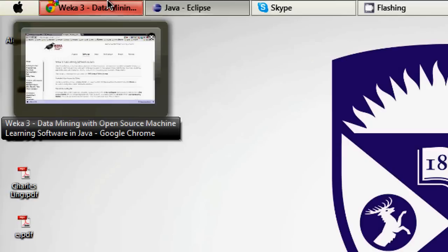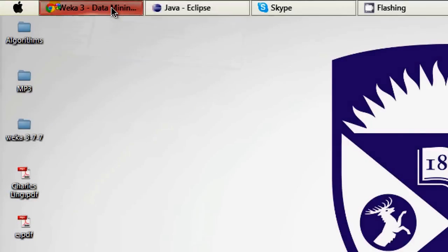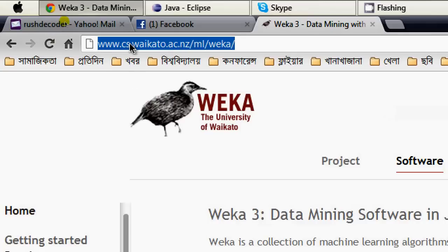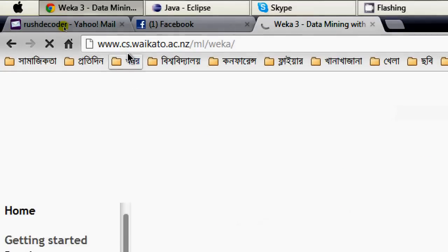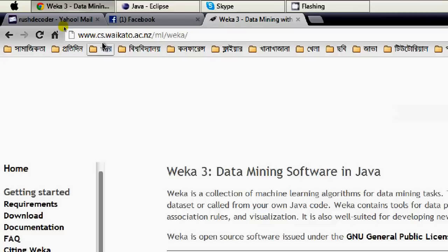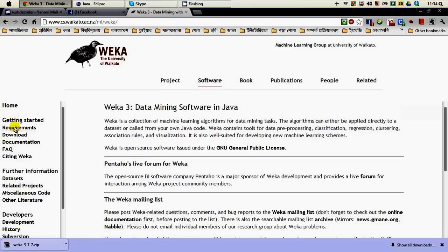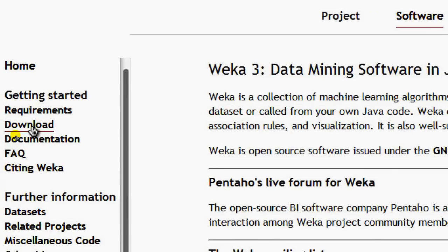For doing that, you have to download the jar file, the Java archive file, provided with the WEKA machine learning workbench download site. You can always go to this site: www.cs.waikato.ac.nz/ml/weka. If you click on that, you are provided with a page like this.